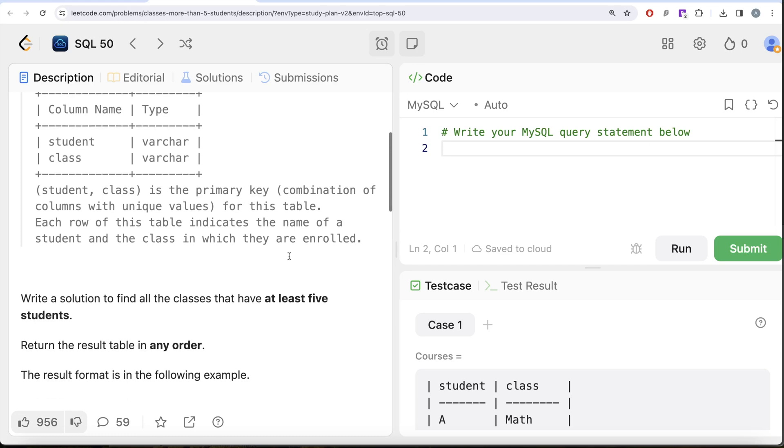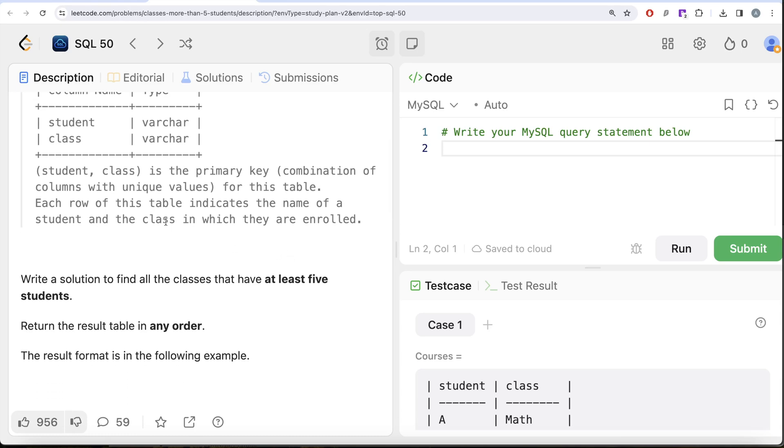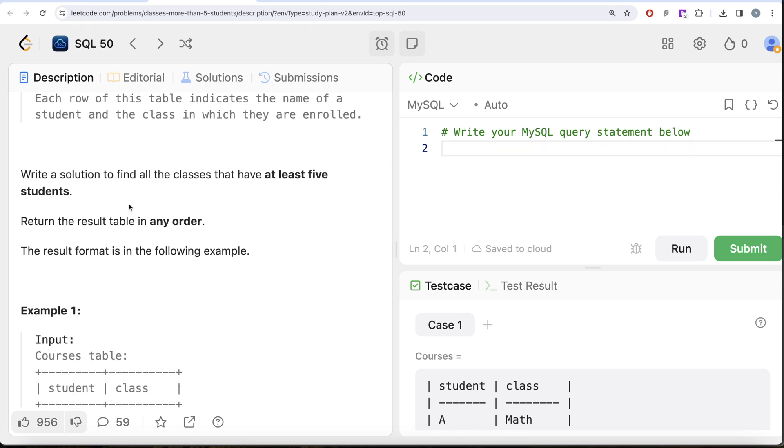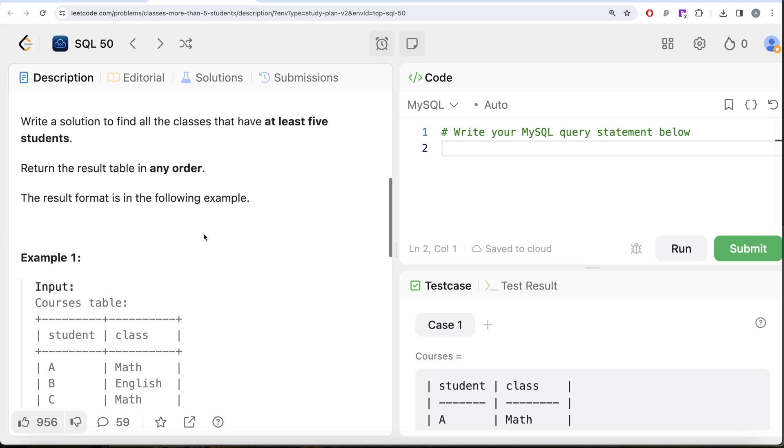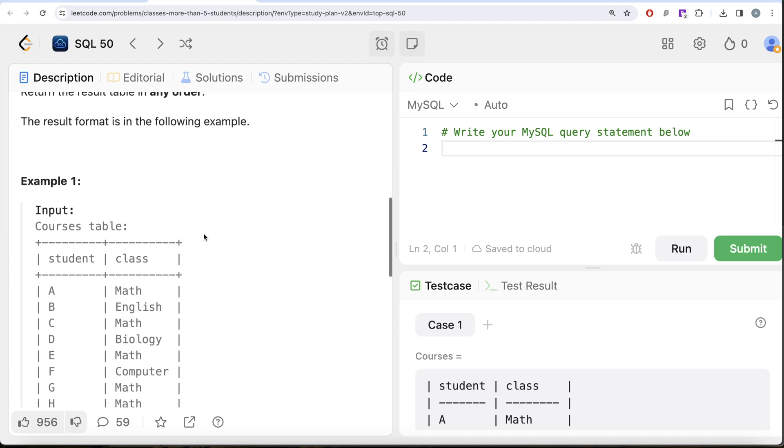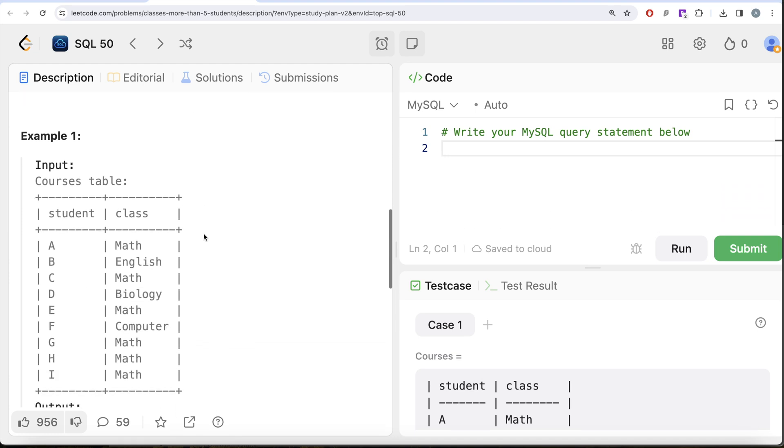Each row of this table indicates the name of a student and the class in which they're enrolled. We're asked to write a solution to find all the classes that have at least five students. Order of the result doesn't matter.